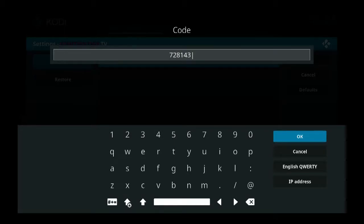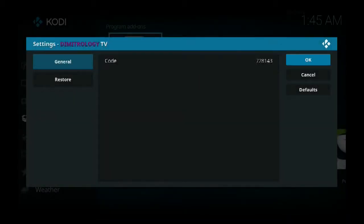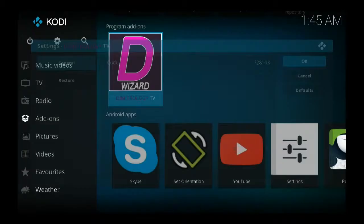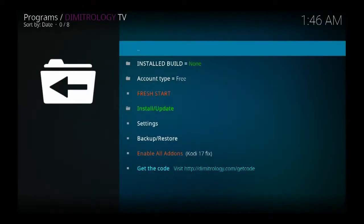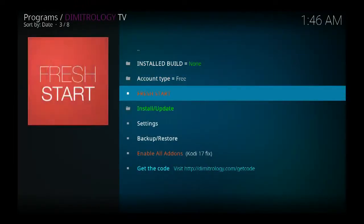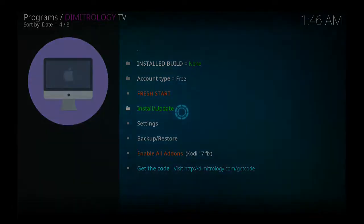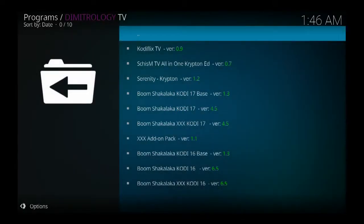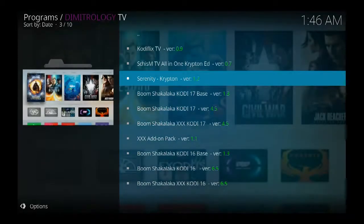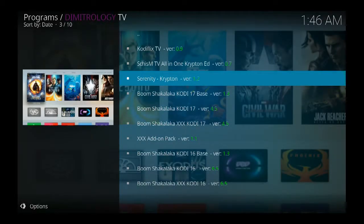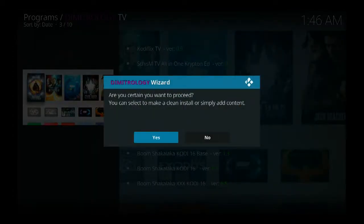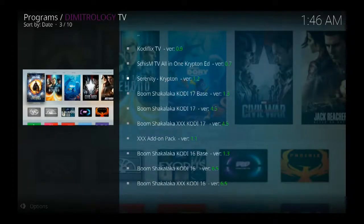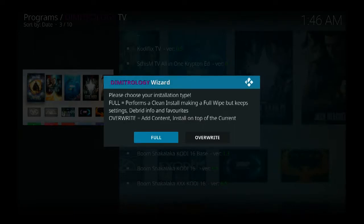Hit OK, hit OK, then hit it again. So now you're going to install, and this is the one you want to install: the Serenity Krypton version 2.1.2. You hit OK, say yes.